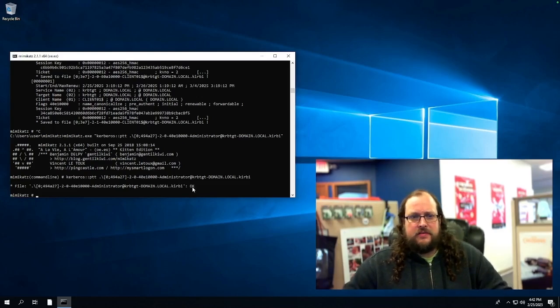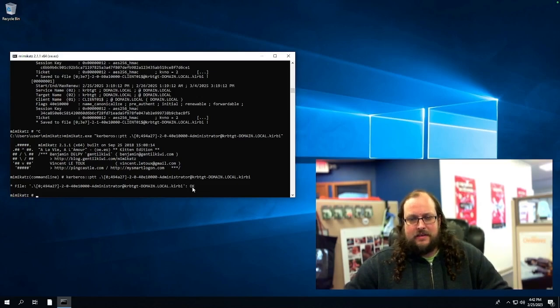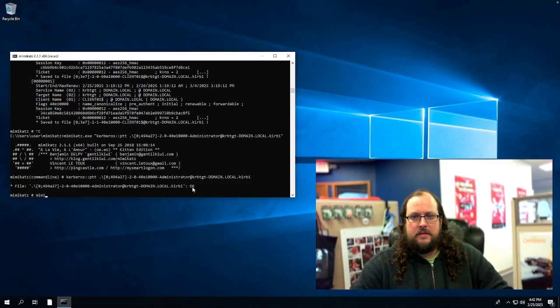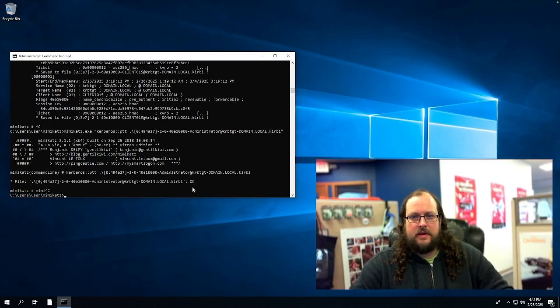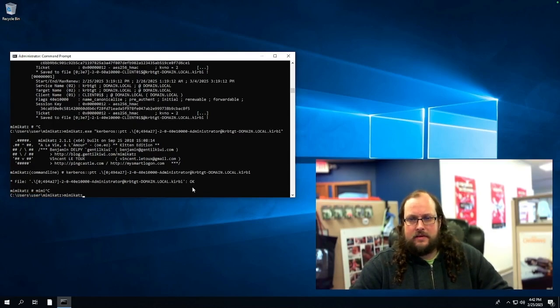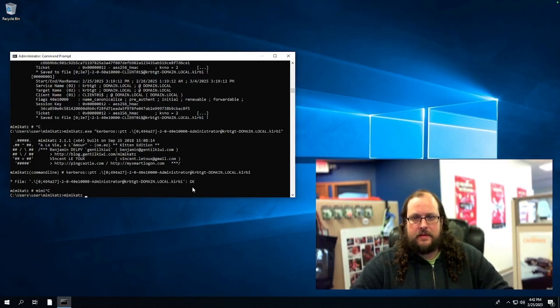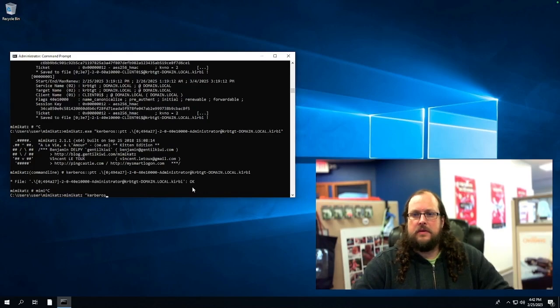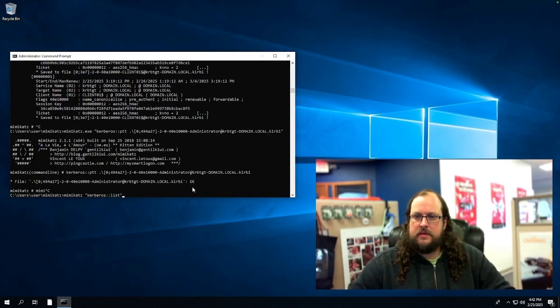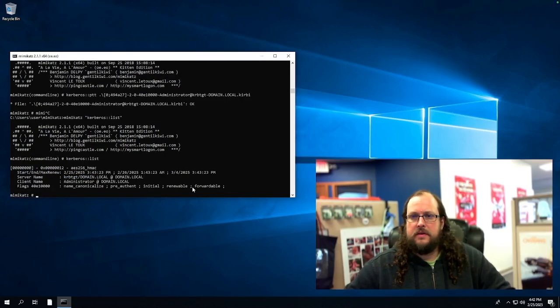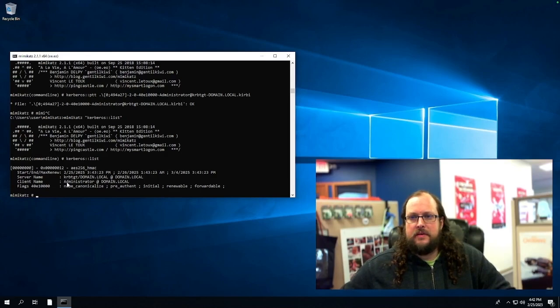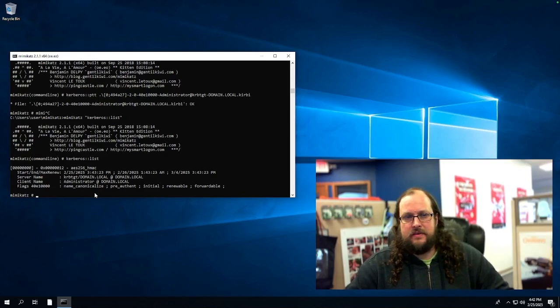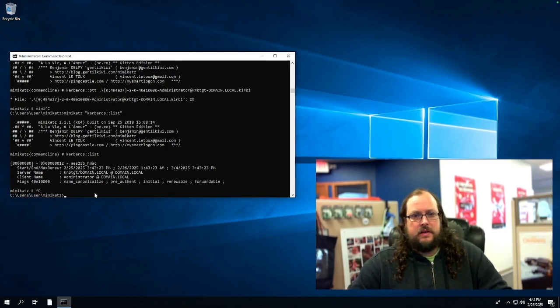Now just for the demo, we can run Mimikatz again and list out all the tickets. We know it worked here, but let's just go ahead and show that we have all of the tickets on our compromised account. So we do Kerberos list. You can see that we have the administrative ticket on our account, which is not an administrator. So that should be all we need.